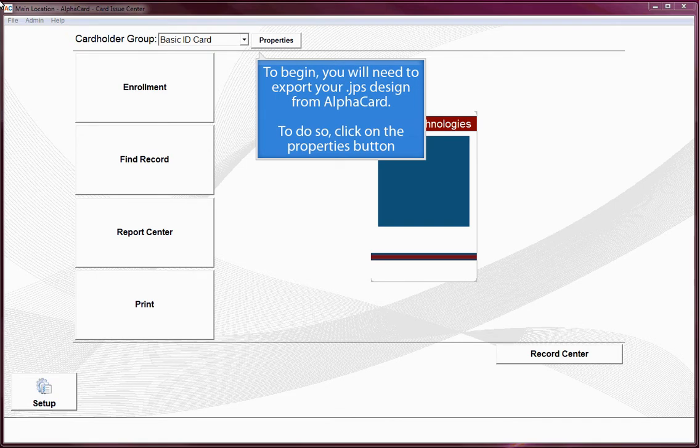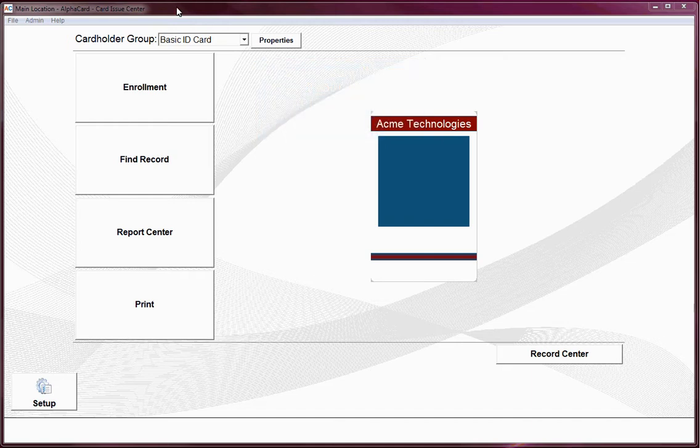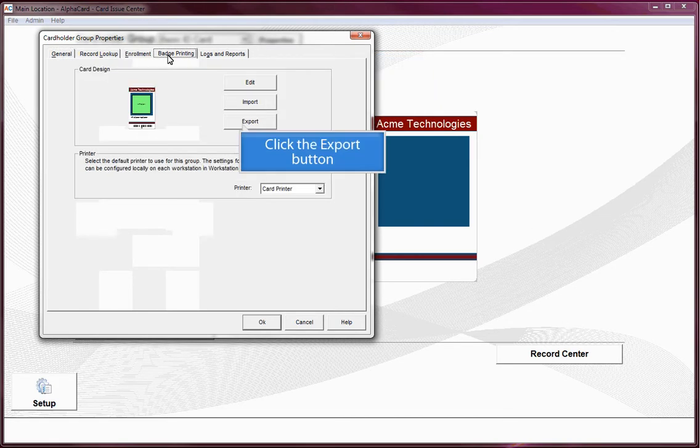To begin, you will need to export your JPS design file from AlphaCard. To do so, click on the Properties button, select the Badge Printing tab, and click the Export button.